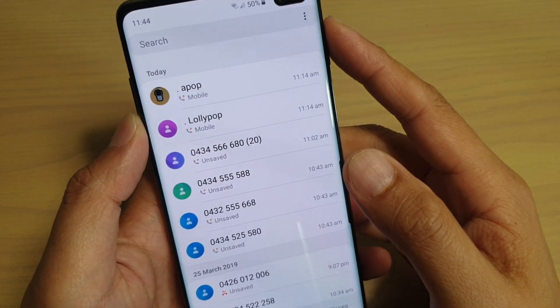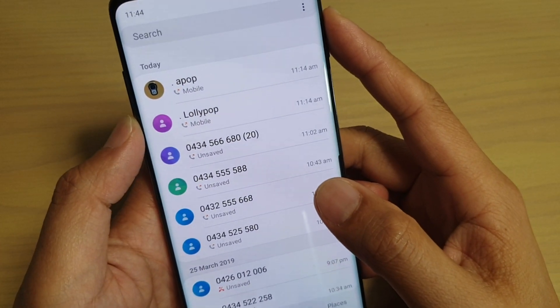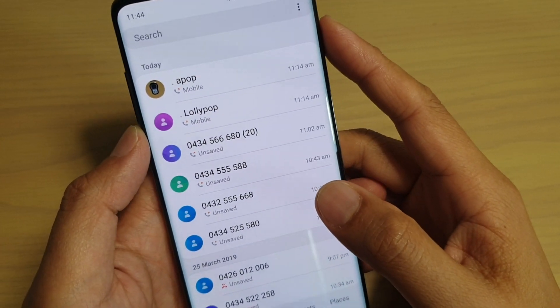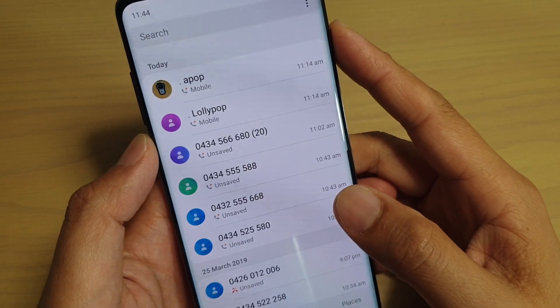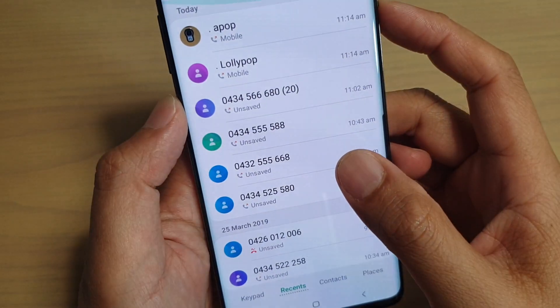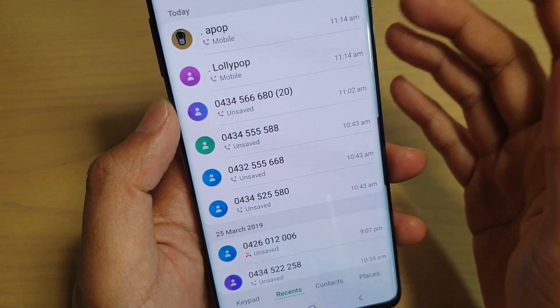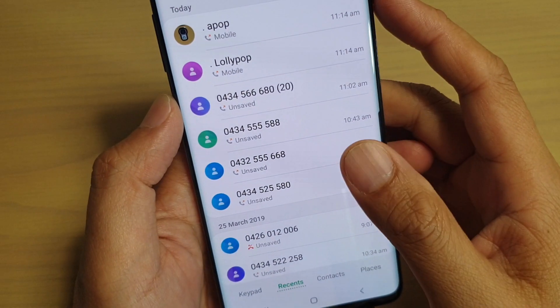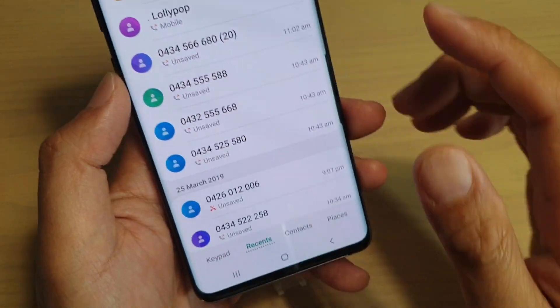How to delete a record in the call logs on your Samsung Galaxy S10, S10e, or S10 Plus. If you've got a call that you don't want anyone to know that you made, you can delete it from the logs.